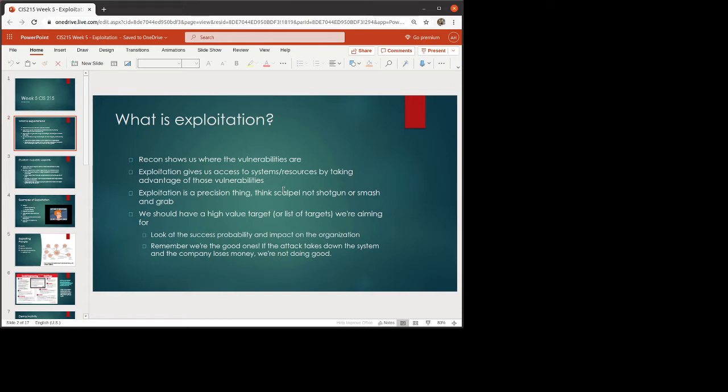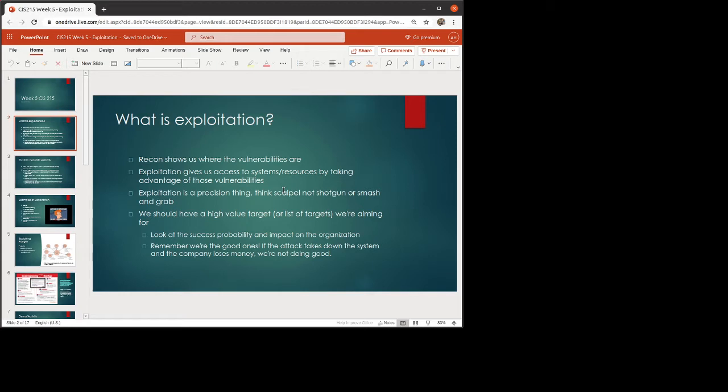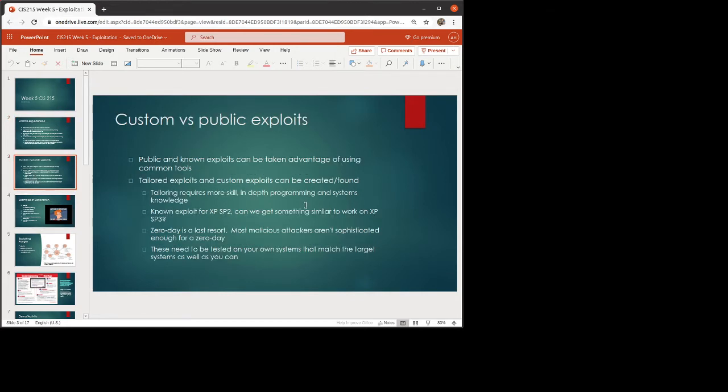Remember, we are the ethical hackers. If the exploitation involves taking down a system, the company losing money during the pen test, then we're not doing it right. That is absolutely not what we should be doing. We are trying to look at this as what is something that an attacker might do. How would they take advantage of this? And we have to make sure that we are very careful that we aren't doing damage as we're going about this.